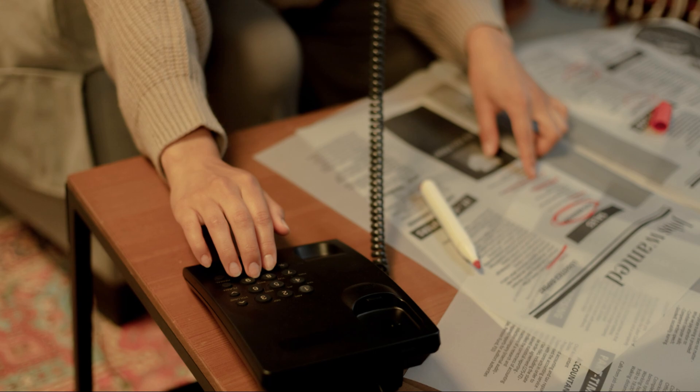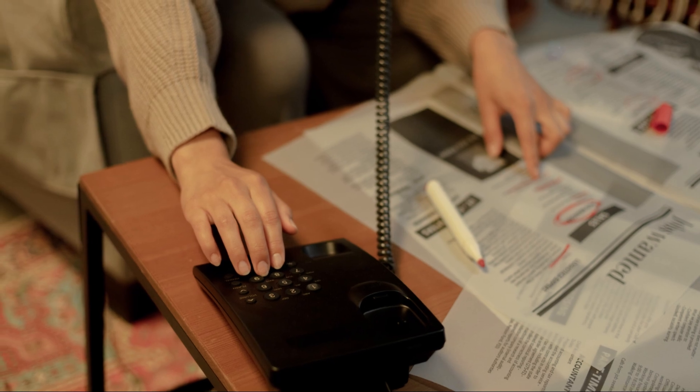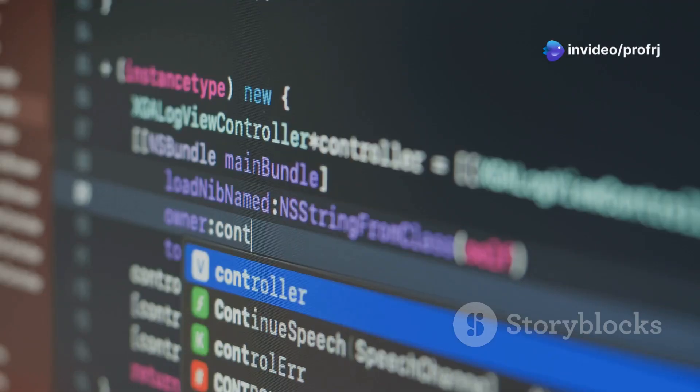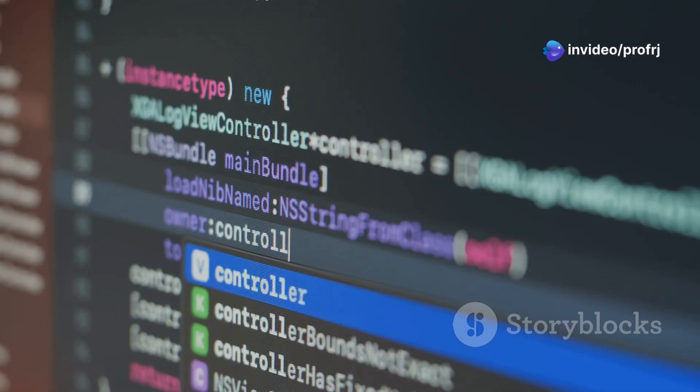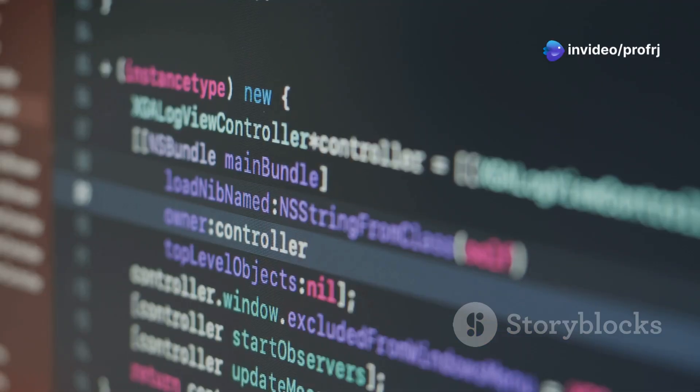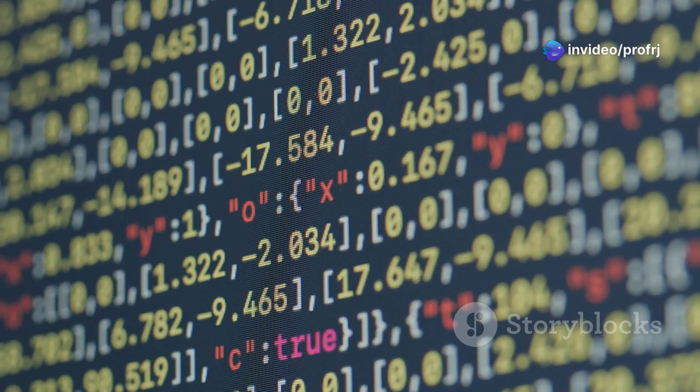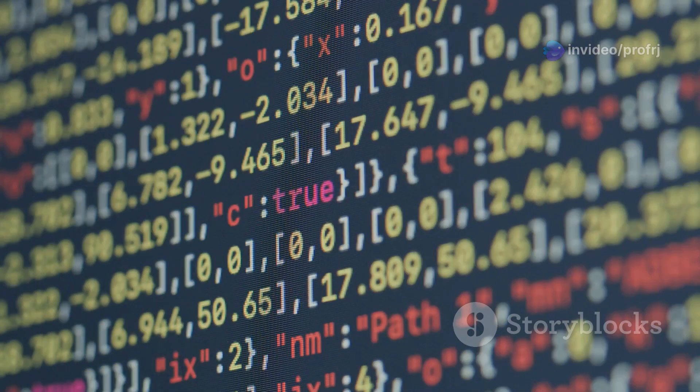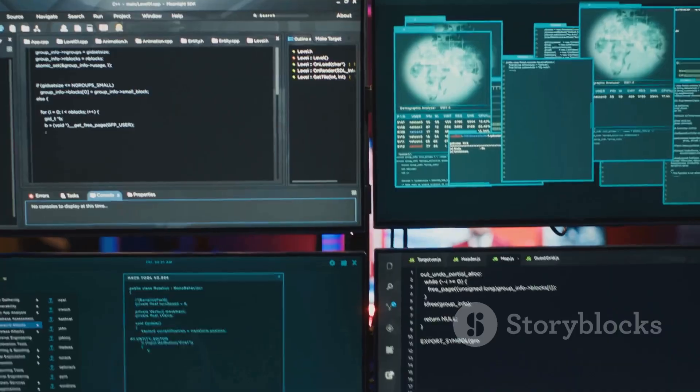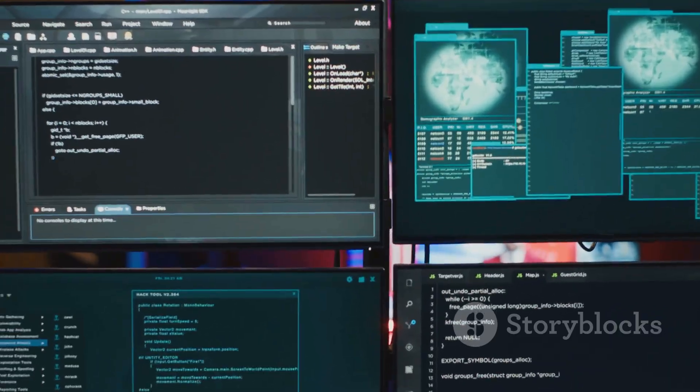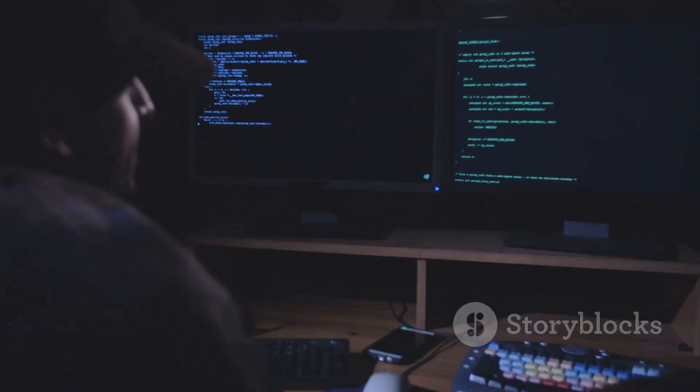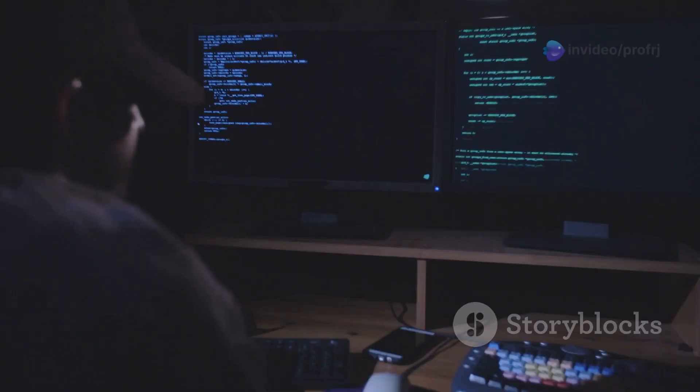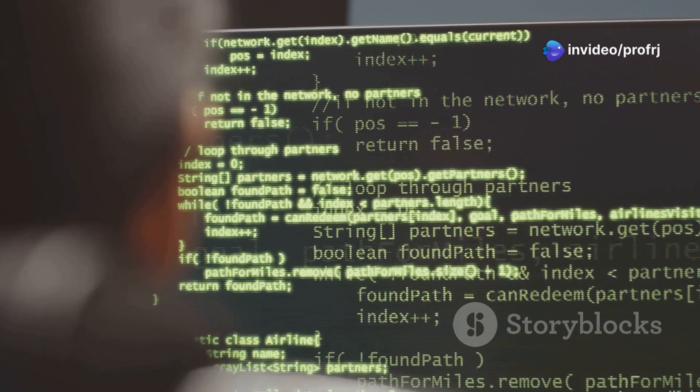Let's say you want to find all the phone numbers in a document. A simple regex pattern like \d{3}-\d{3}-\d{4} would do the trick. This pattern tells the computer to look for three digits followed by a hyphen, then three more digits, another hyphen, and finally four digits. But regex can do so much more than just find phone numbers.